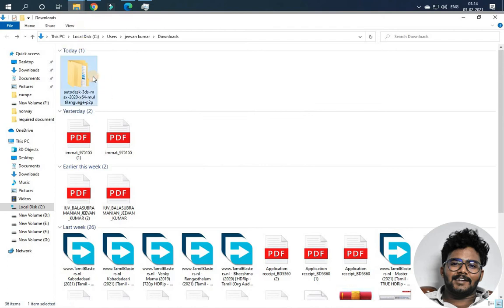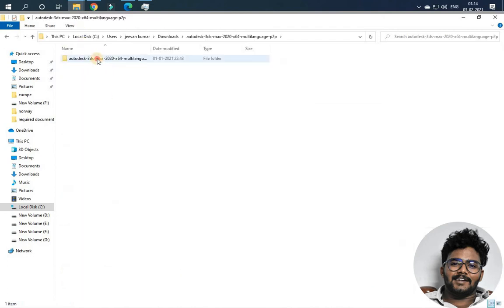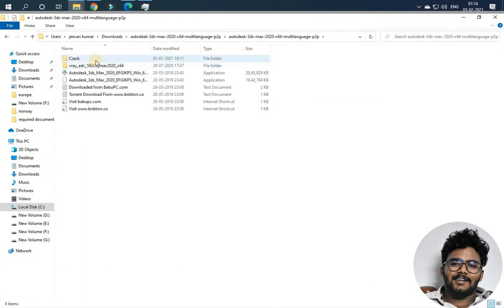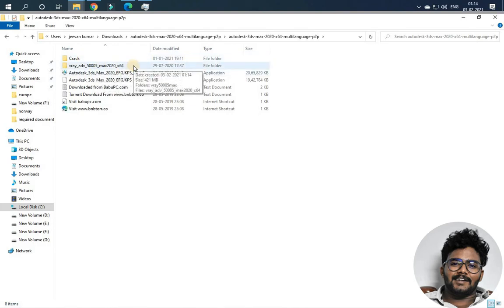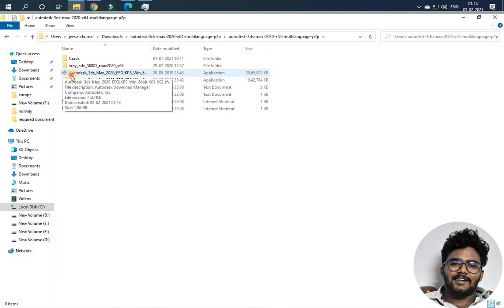Now extract the Autodesk file. There are Cracks and V-Ray files. Open the Autodesk folder and double-click.